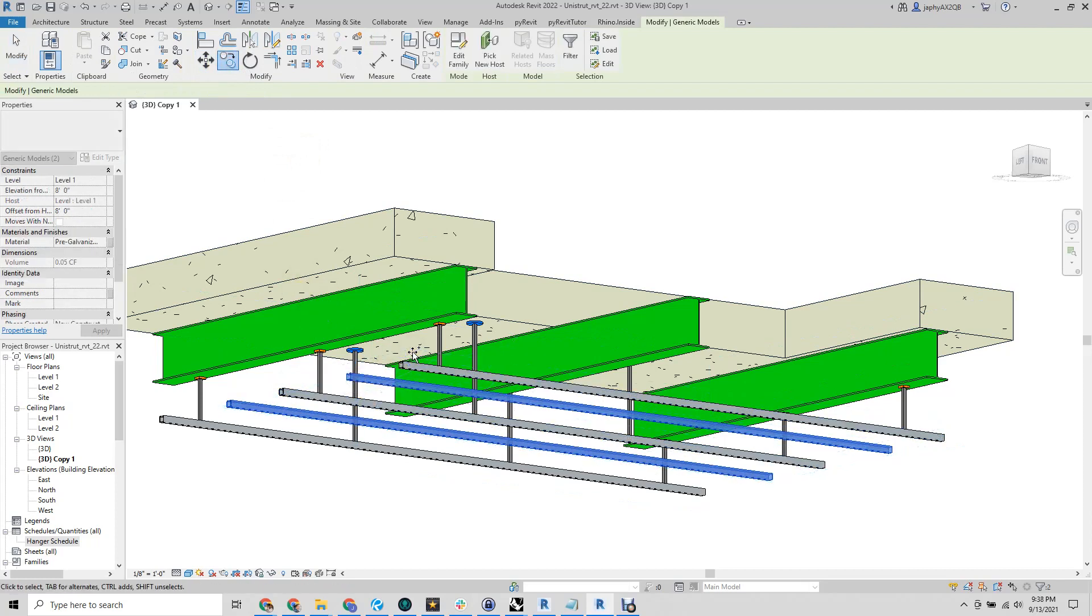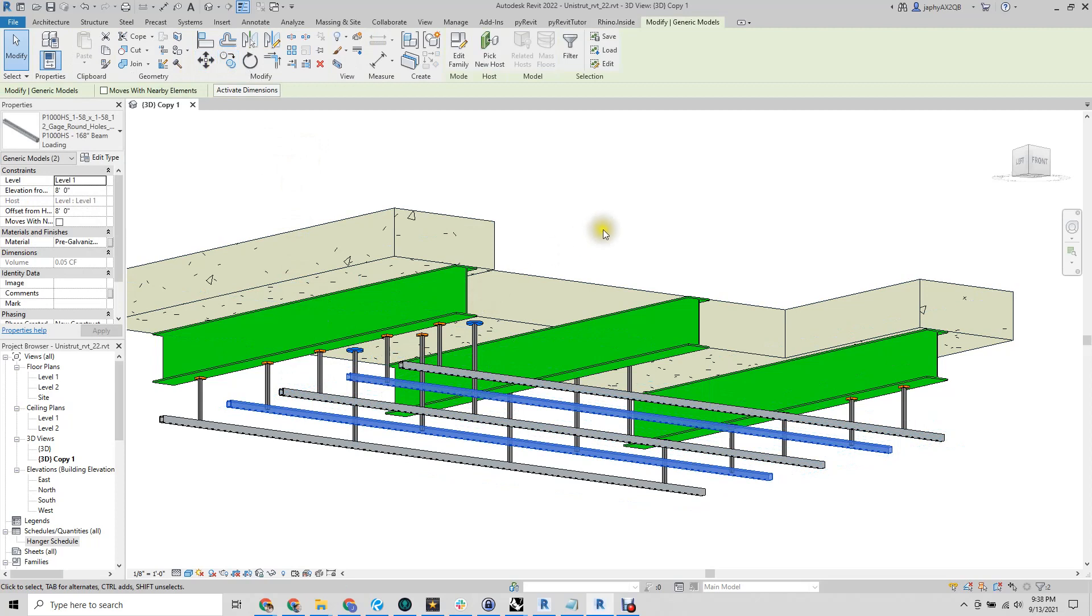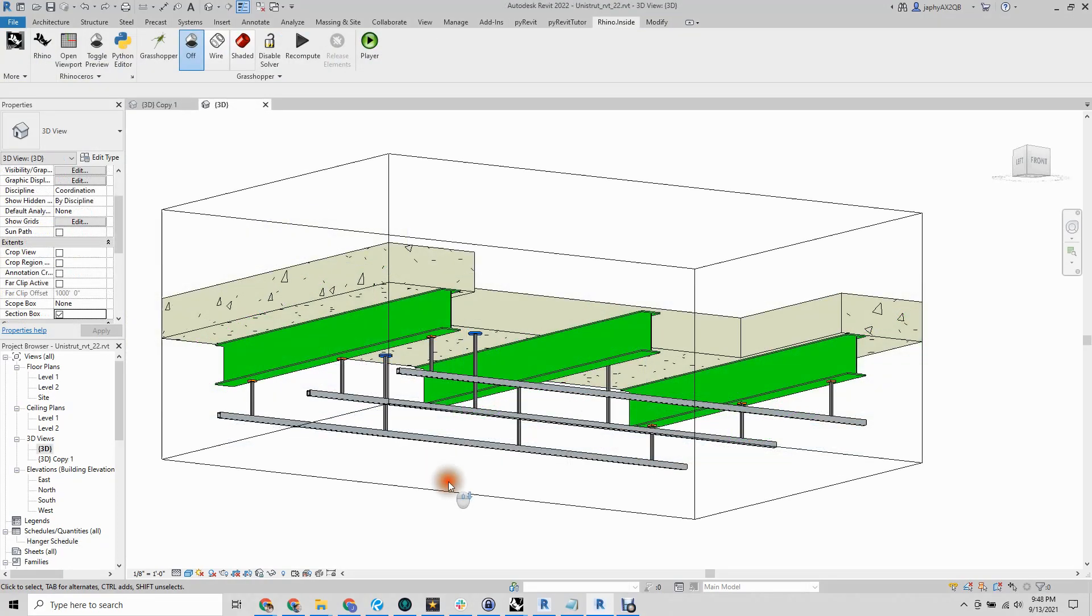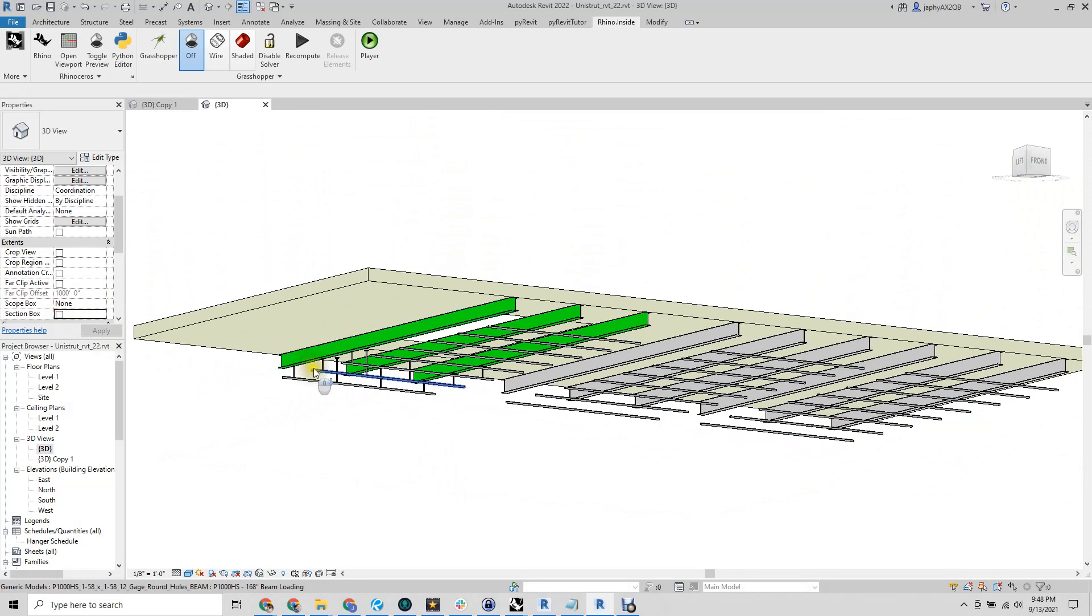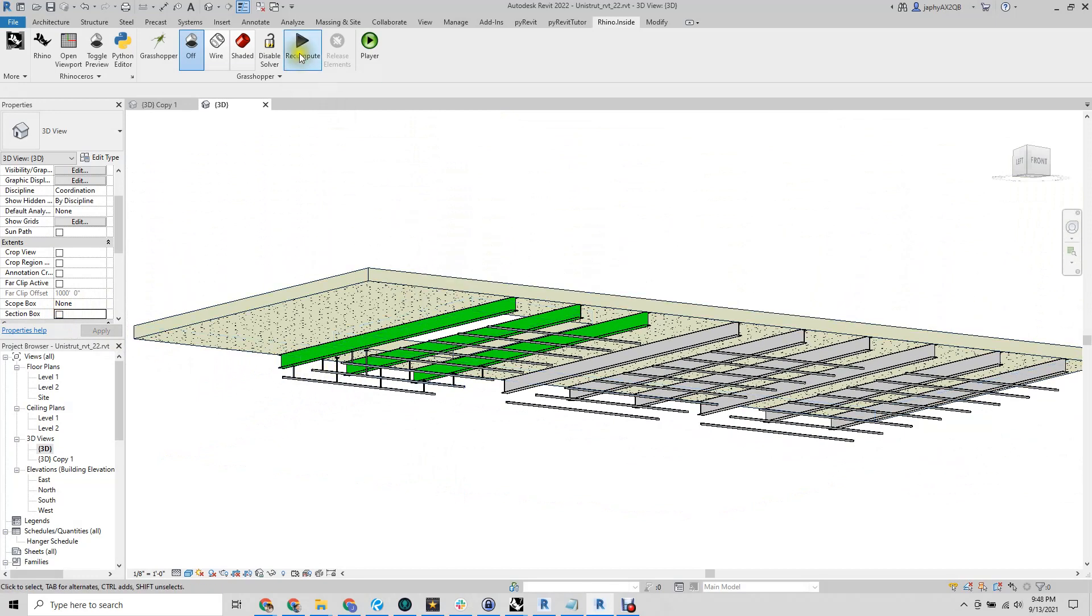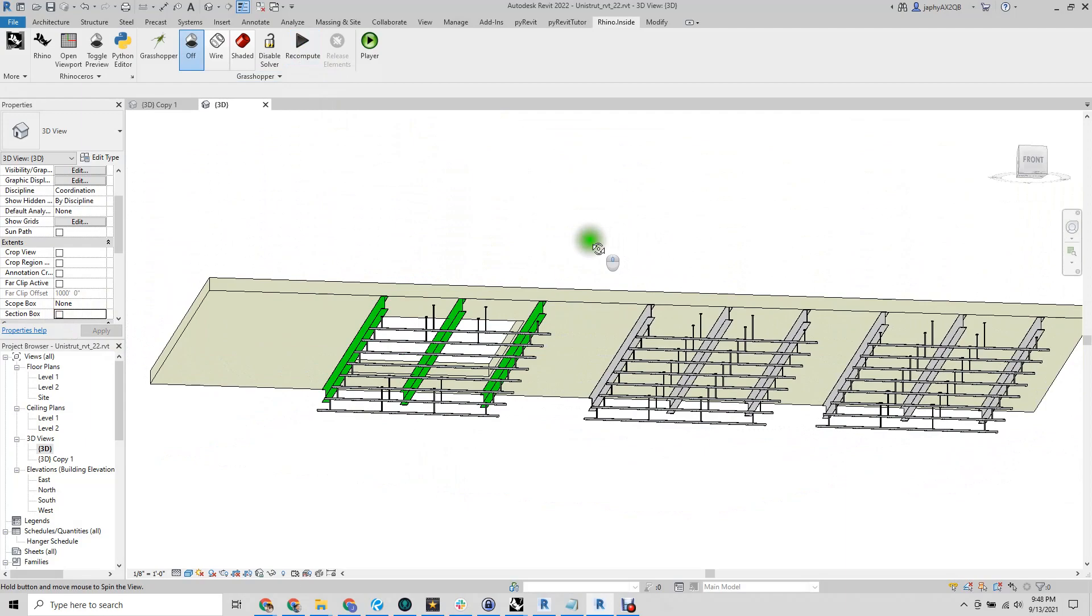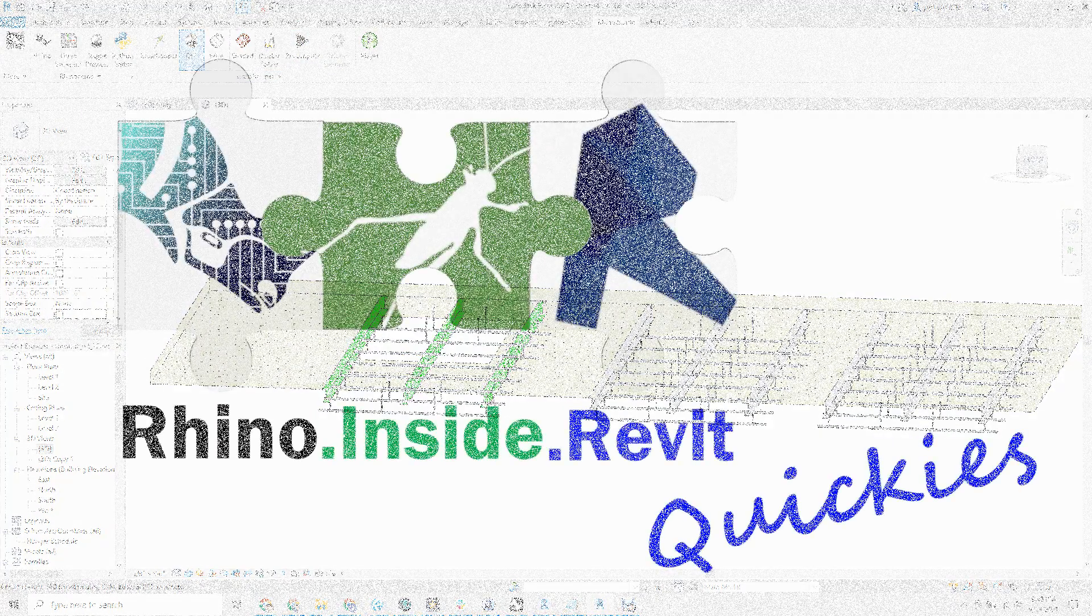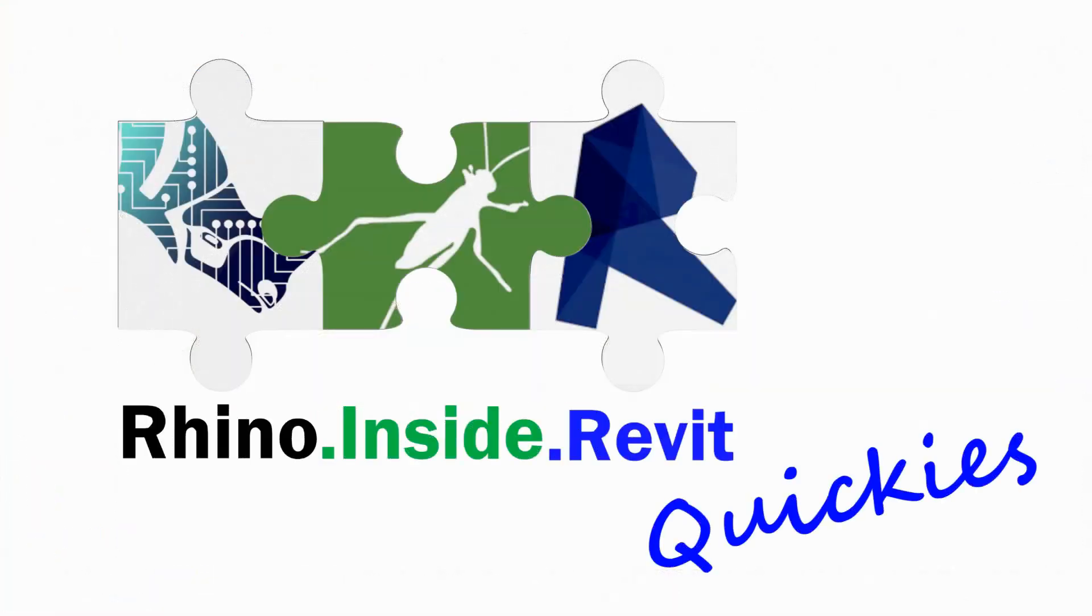Once we are satisfied with our definition, this can be applied to the entire project. Please see the Revit forum link below for the example file that we just went over.